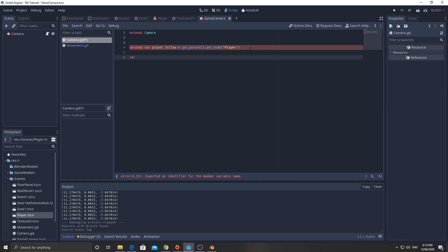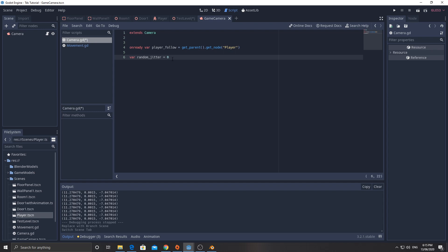And then I'm going to have another variable here. Random jitter. Variable random jitter equals zero. So this is going to make our camera shake a little bit.